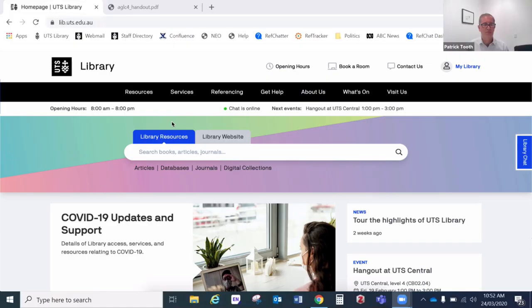Hello and welcome to this tutorial on Australian Guide to Legal Citation Referencing Style, which we call AGLC, for UTS law students and anybody else who wants to find out about this legal referencing style. I'm going to share my screen with you to show you the UTS library website and where you can find all the supporting material that's going to help you with understanding and using this style. Then we'll go through examples and I'll show you some of the details of how that style works.